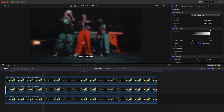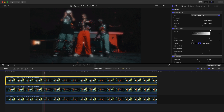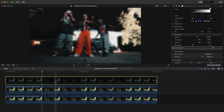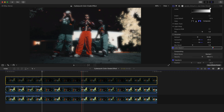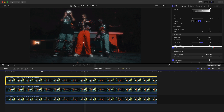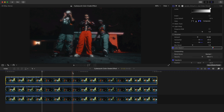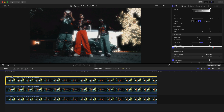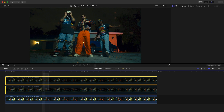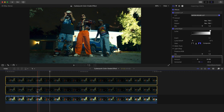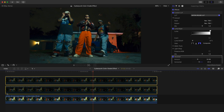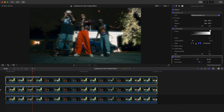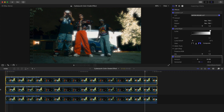Duplicate the clip again — if you select the top clip and turn off the Gaussian Blur it should look something like this. It makes it a little less blurry on the subject but keeps the highlights kind of blurry.